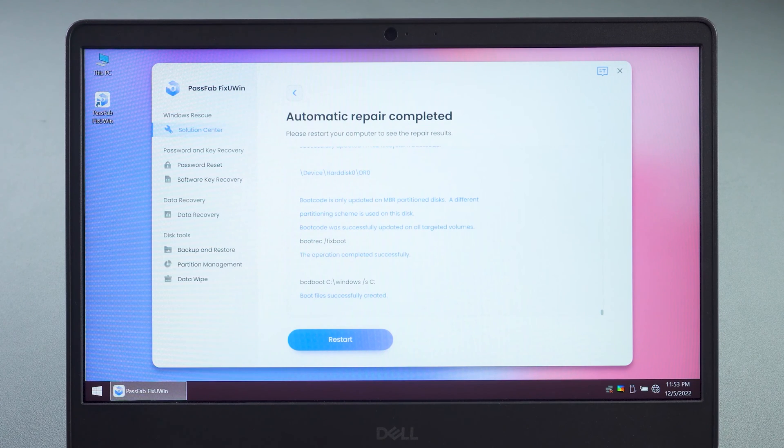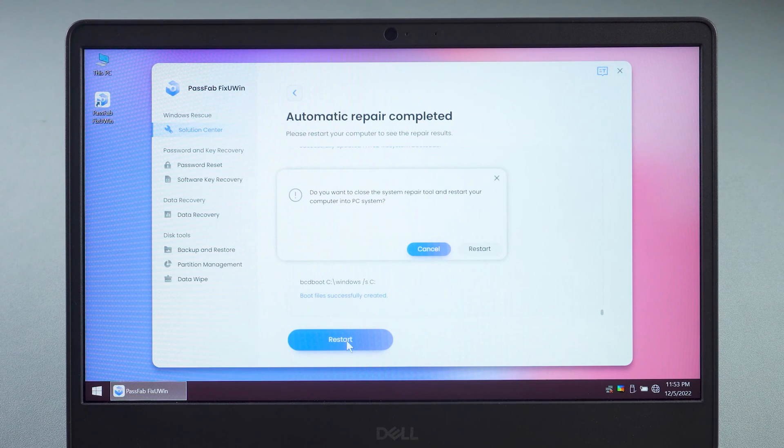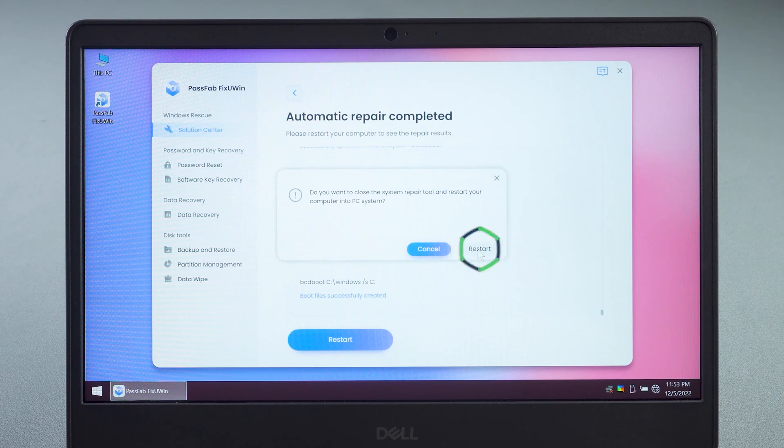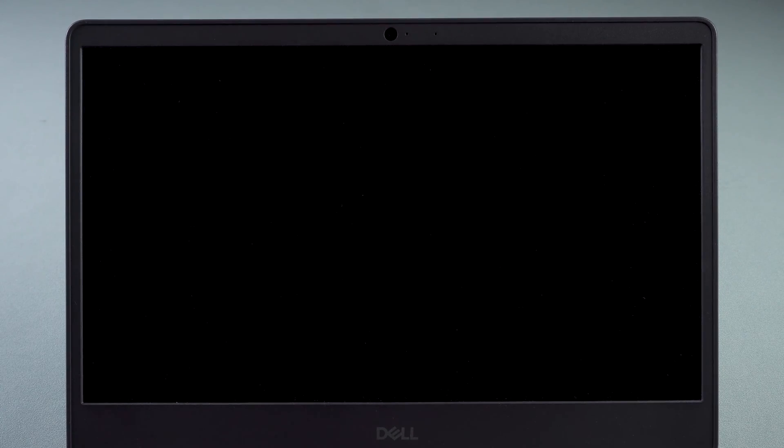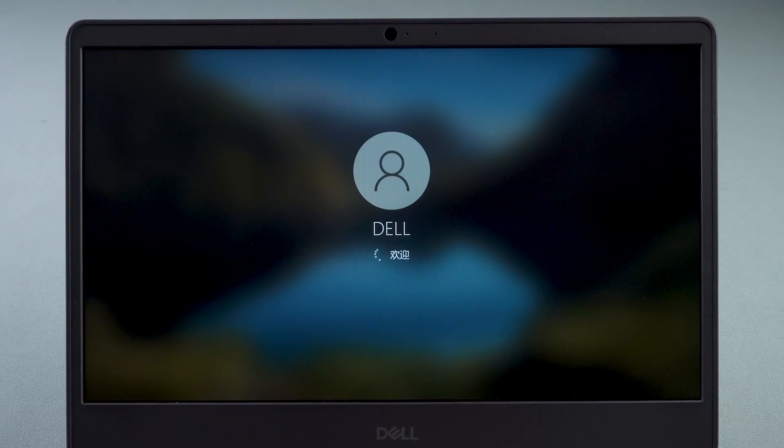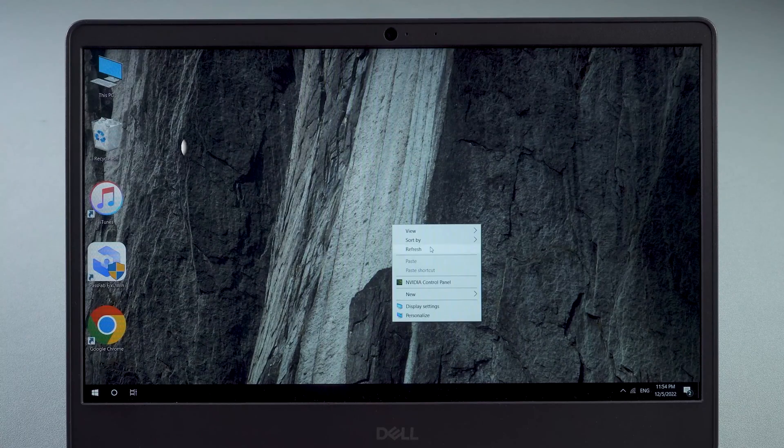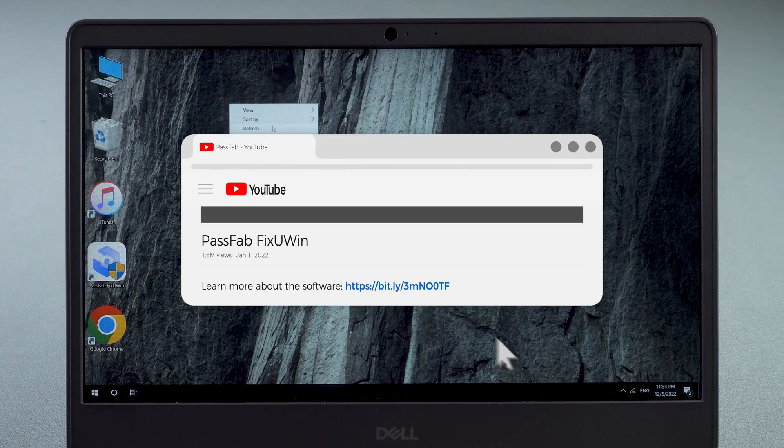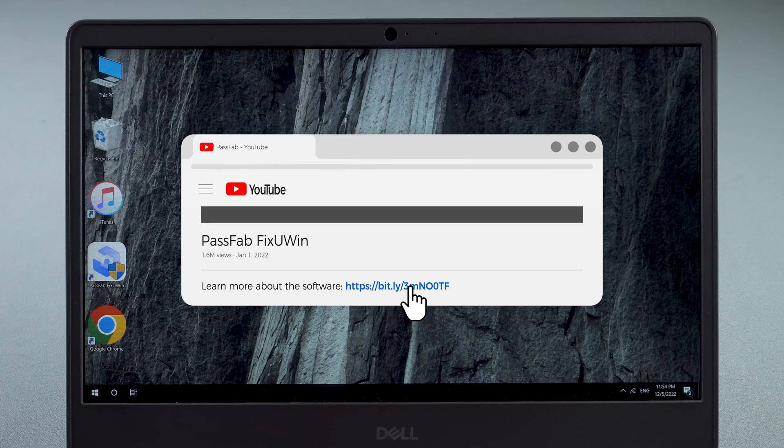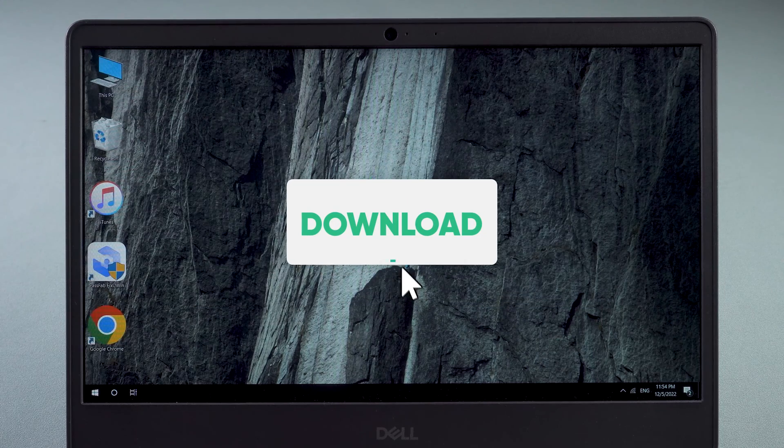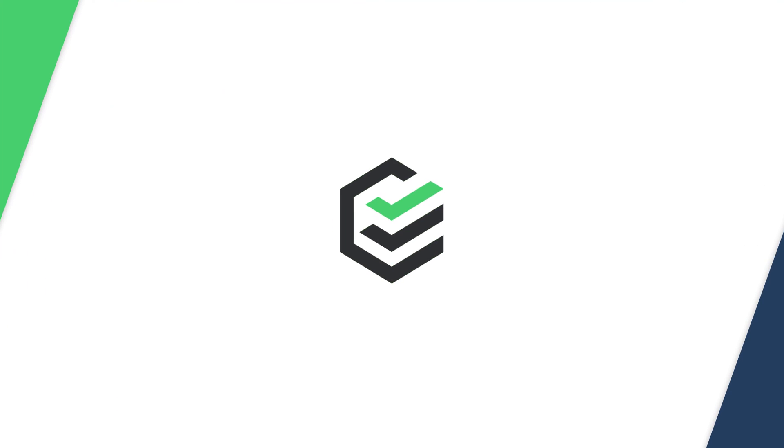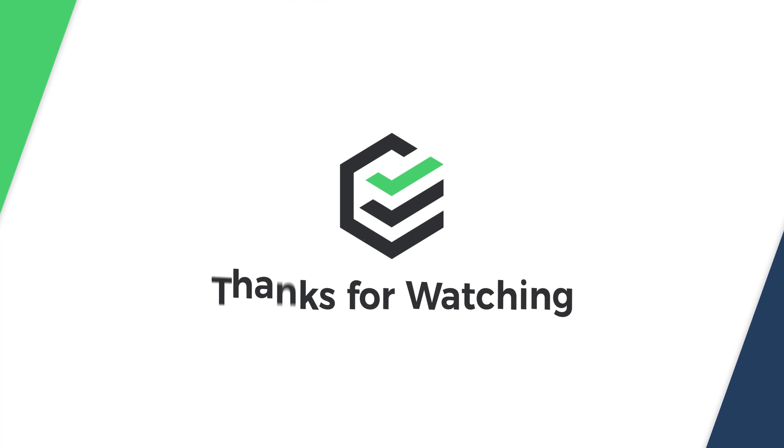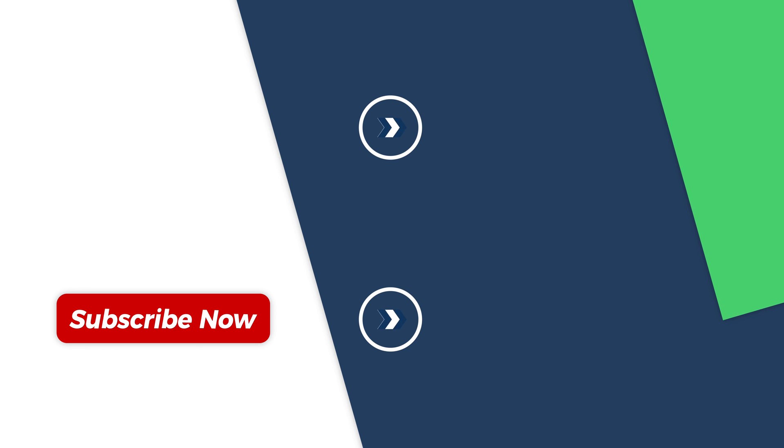OK, the repair is complete. Restart your computer to check if the issue is resolved. Thanks for watching. Come back for the next video.